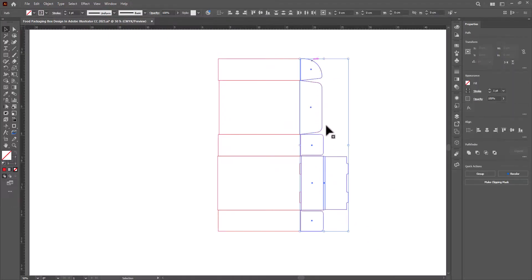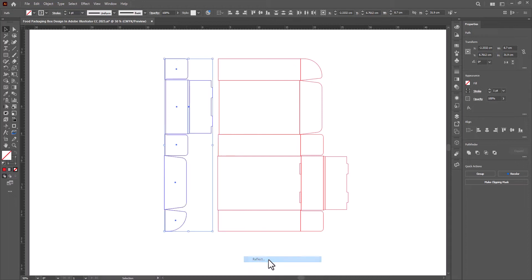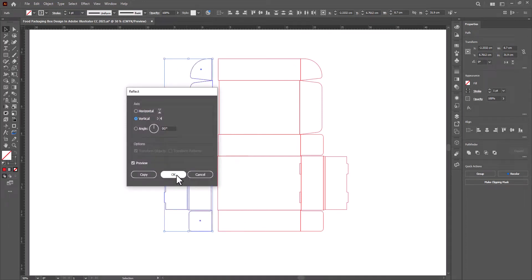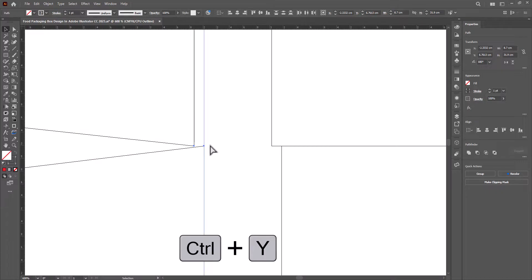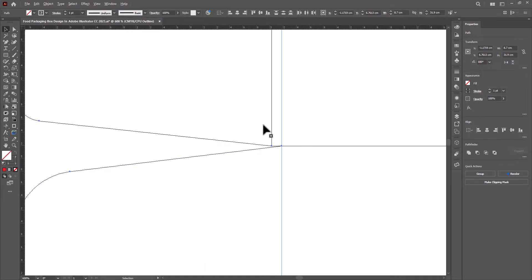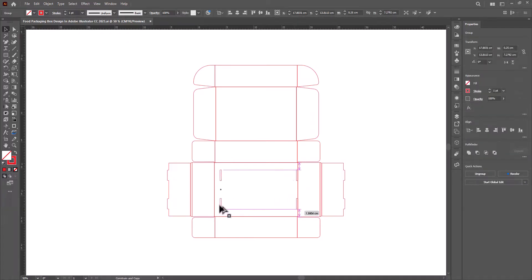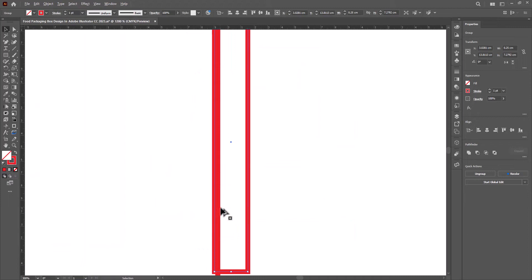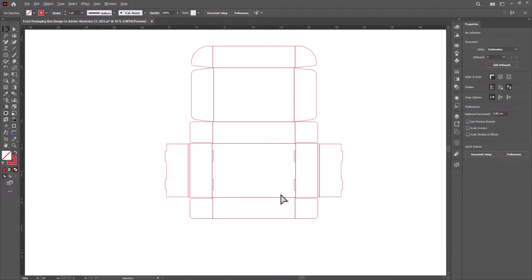Select all the flaps and create a copy by dragging them to the left side. Right-click and reflect them vertically. Now choose this anchor point and connect it. So we have created a die line of a food packaging box.